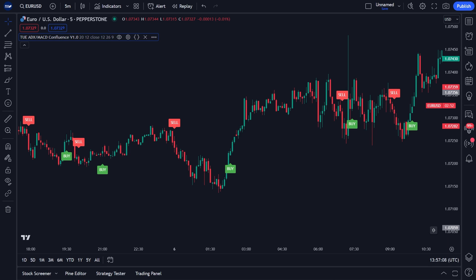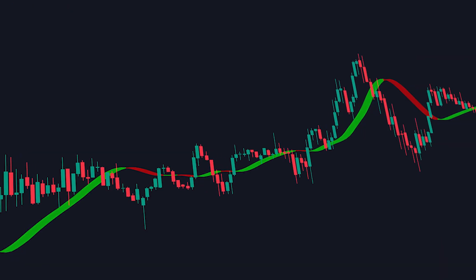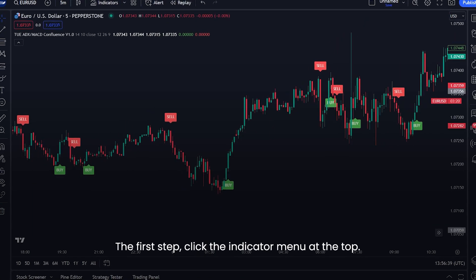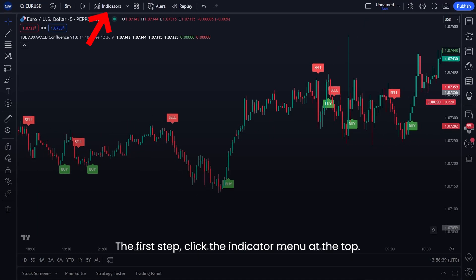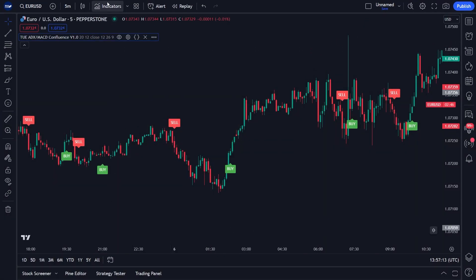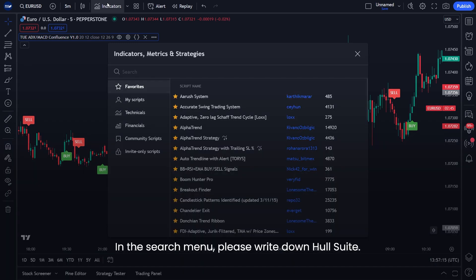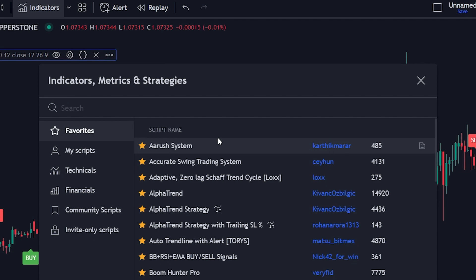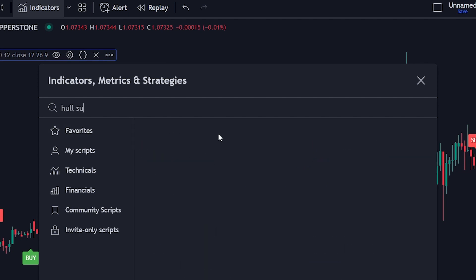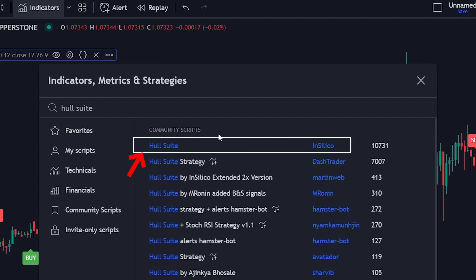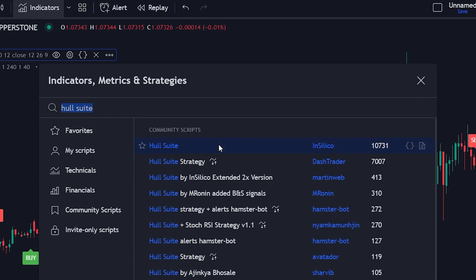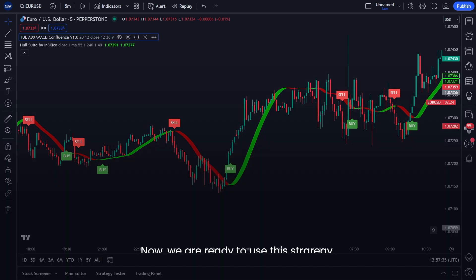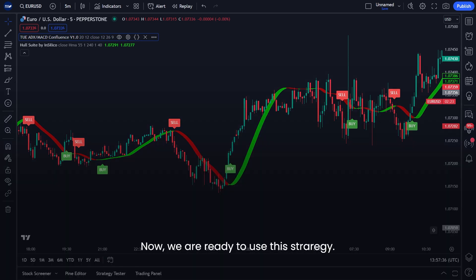Next, let's install our second indicator. Now I will teach you how to place the Whole Suite indicator. The first step, click the indicator menu at the top. In the search menu, please write down Whole Suite. Click the indicator option. We have finished setting up all of the indicators. Now we are ready to use this strategy.